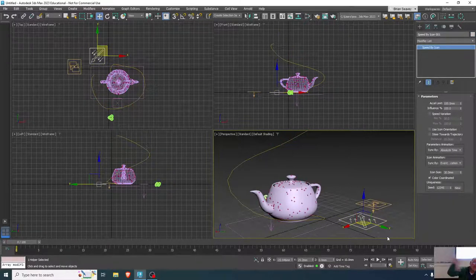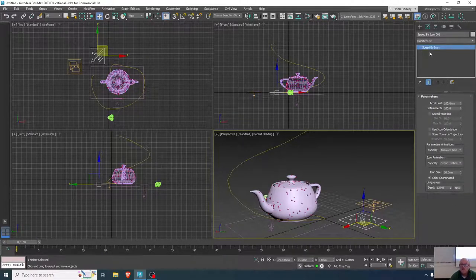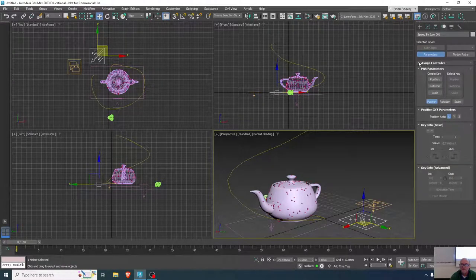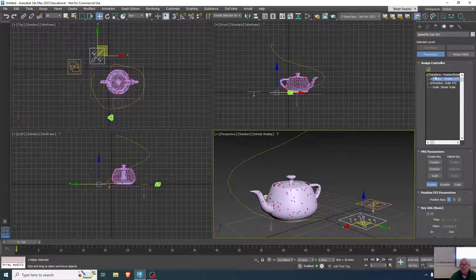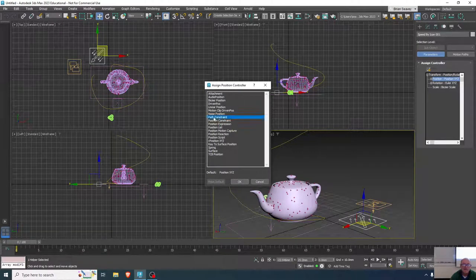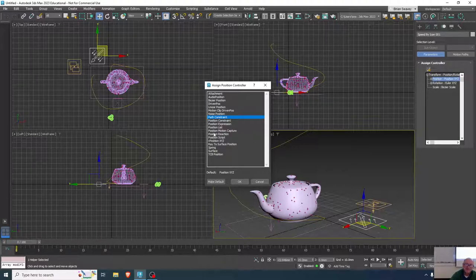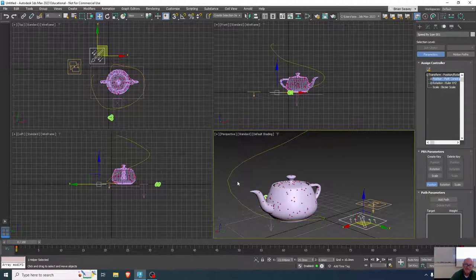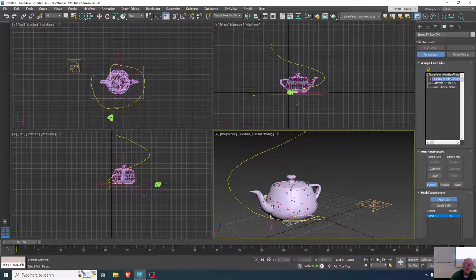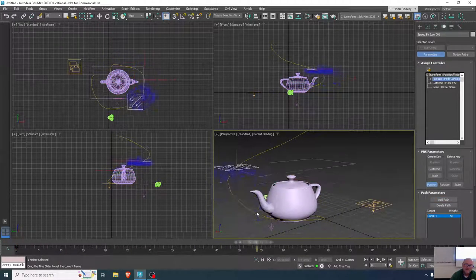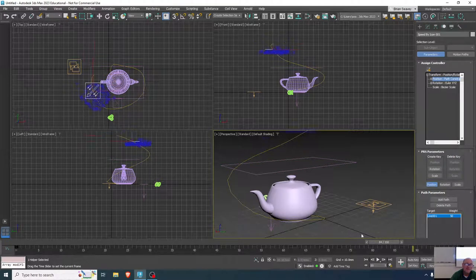I'll add a path constraint to the position icon: select it, go to the Motion panel and assign controller to the position as Path Constraint — there's a lot of clicking, but it's motion panel, position, assign controller, path constraint. Then we add the path by clicking on it, and now it's already animated. The particles are following along.